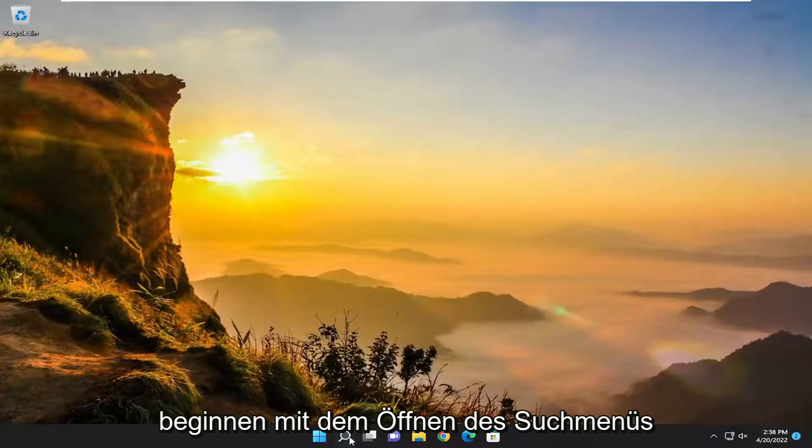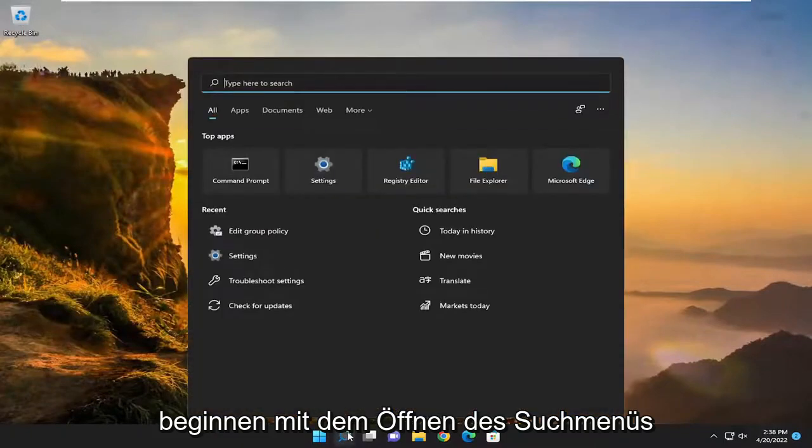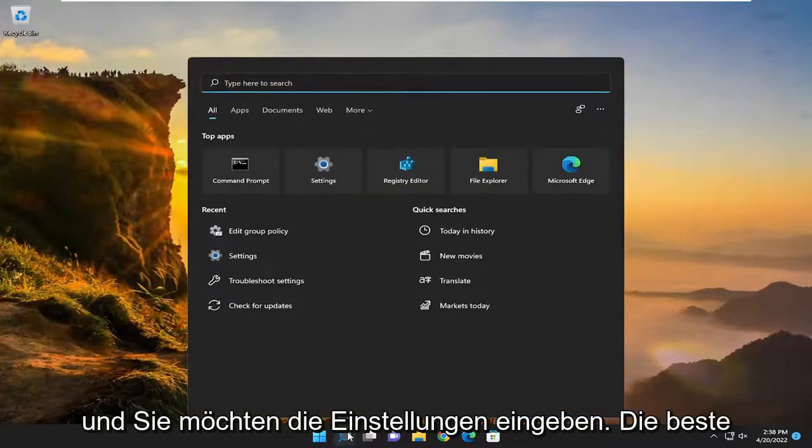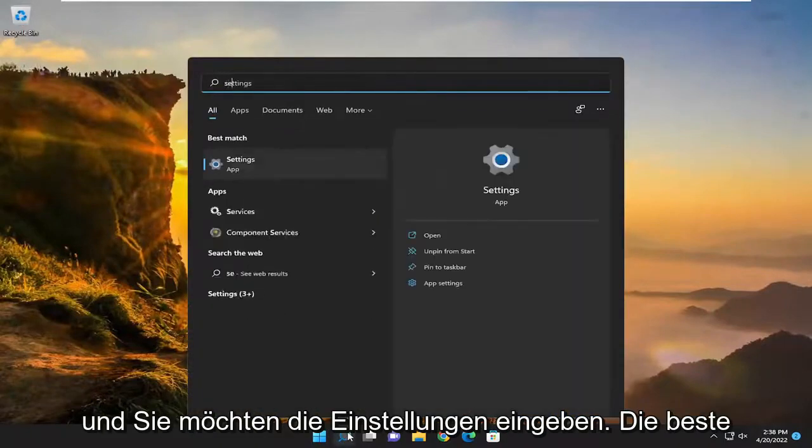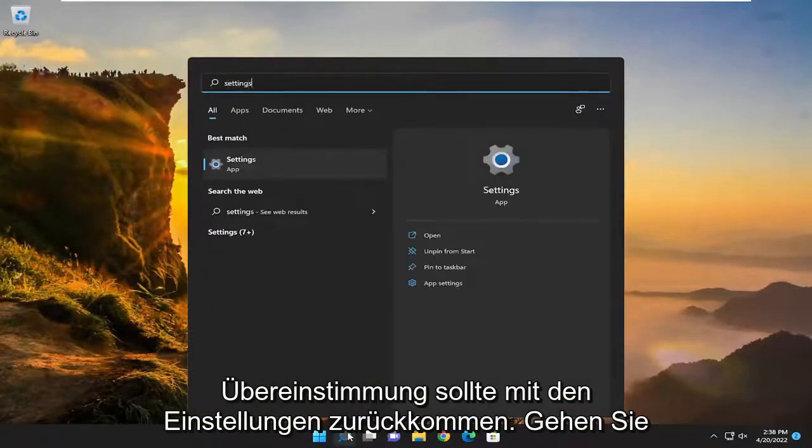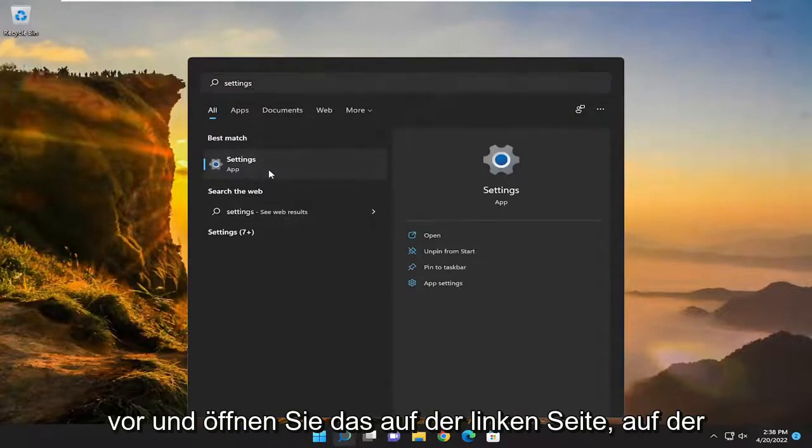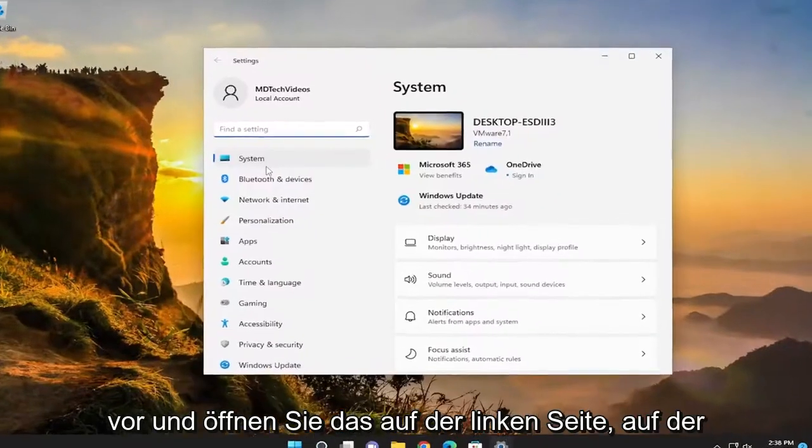We're going to start off by opening up the search menu, and you want to type in settings. Best match will come back with settings. Go ahead and open that up.